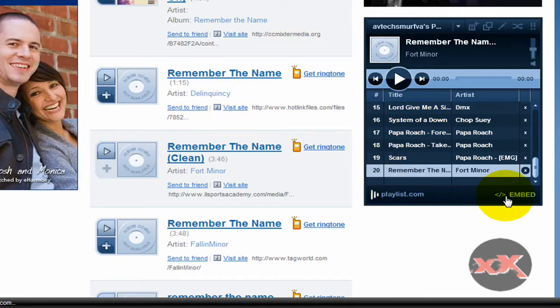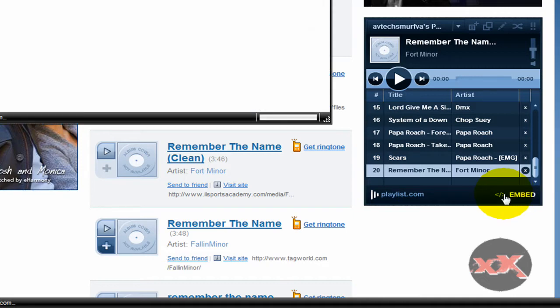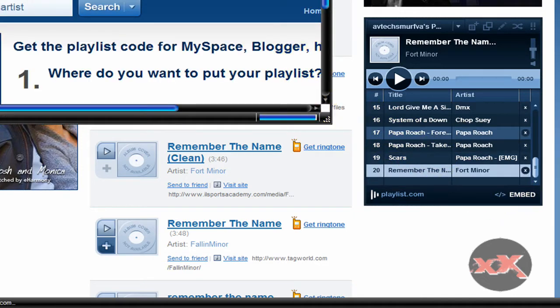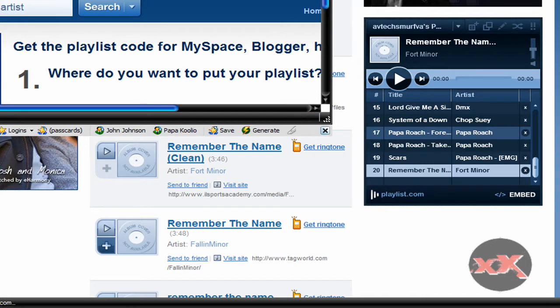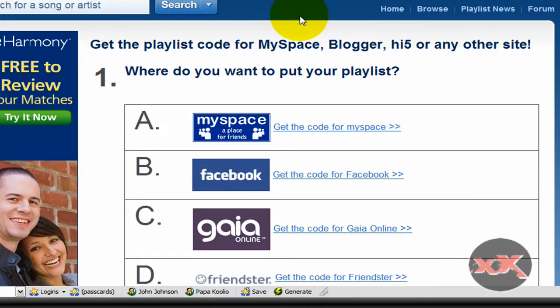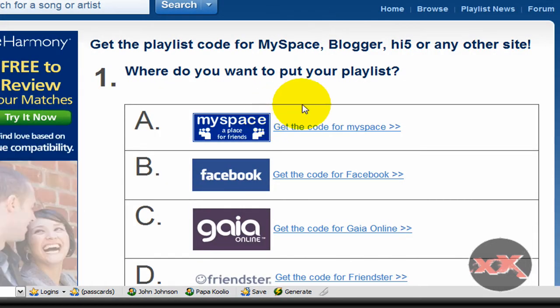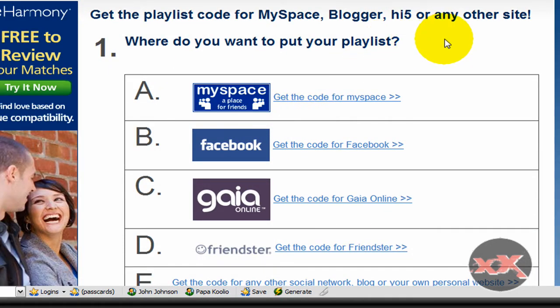Once you're done, you can make more than one playlist too, by the way. Create as many different ones as you want — if you want one for rock and one for techno or anything like that, just do that.